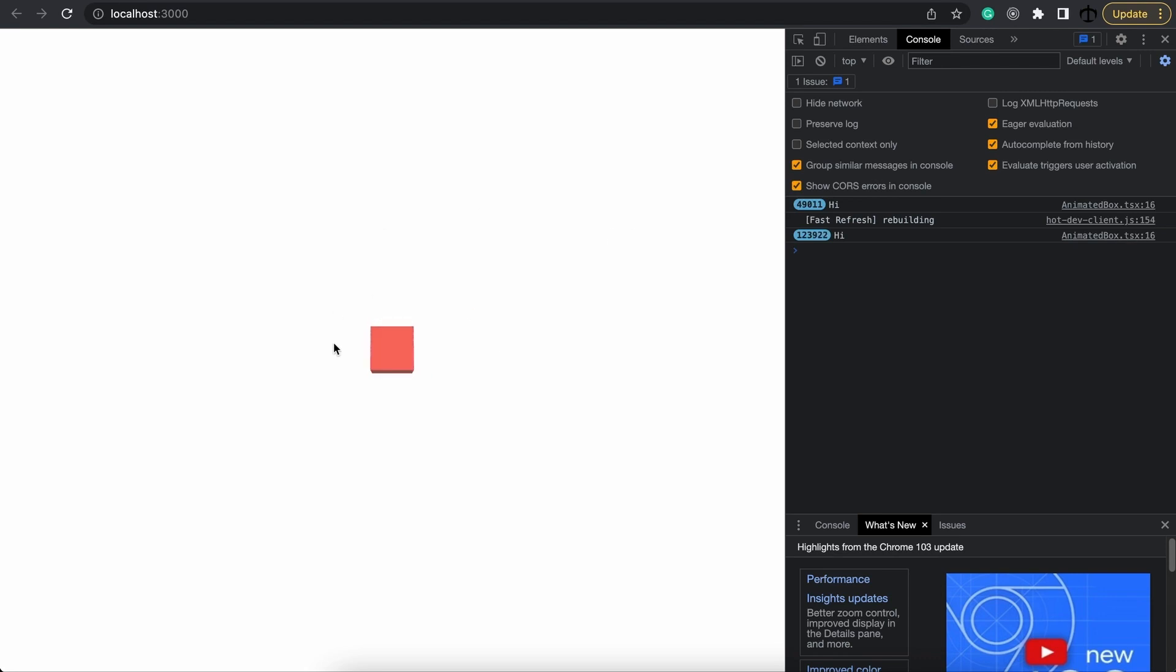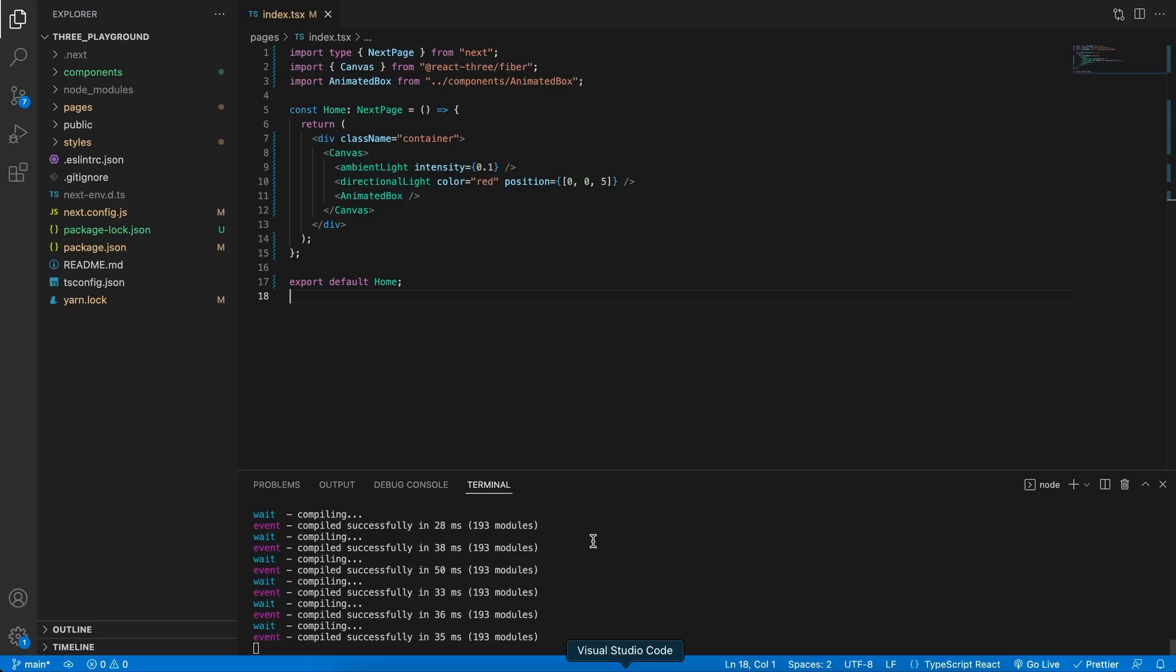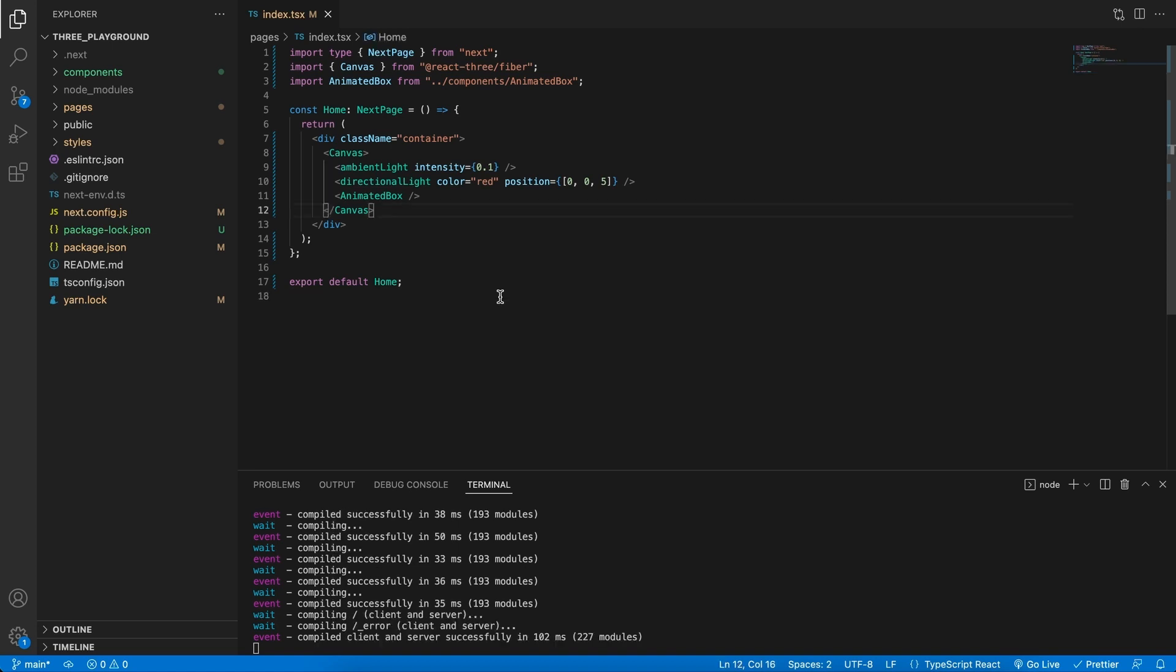This will get you to this point where we have a spinning cube and a lovely Next.js setup with React and React Three Fiber. In the introduction video, we learned how to do this setup and learned more about the core concepts of React Three Fiber.